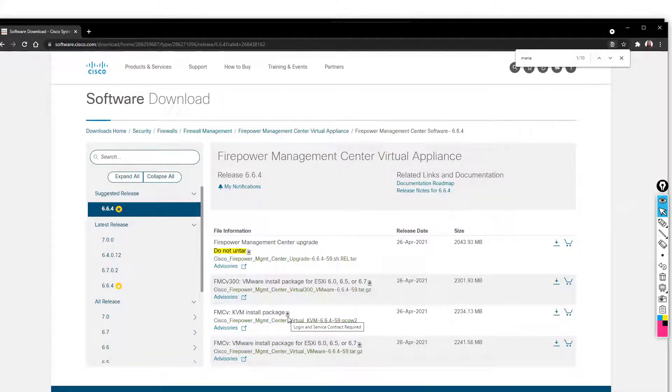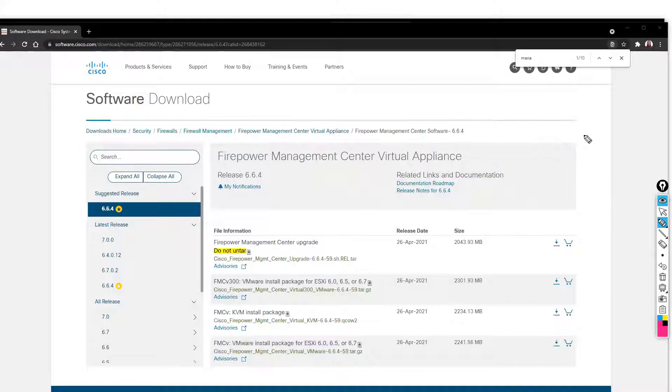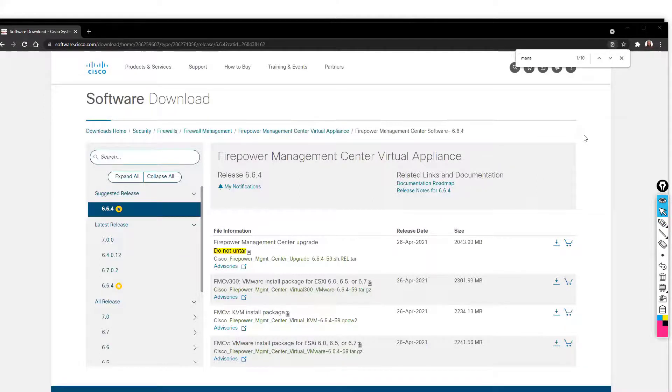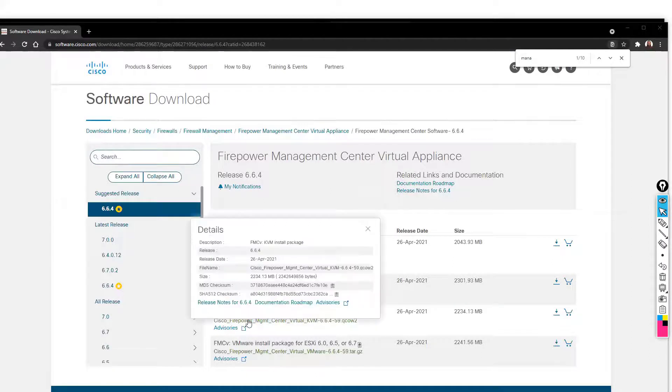There are different formats you will see because we will be running this inside VMware or KVM. There are different options depending upon the virtual software you are going to use. Accordingly, you have to download that particular image.